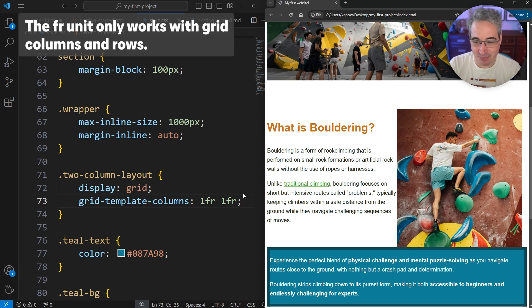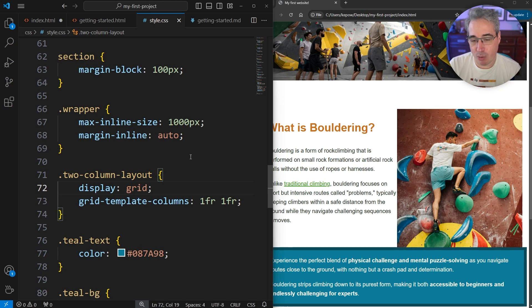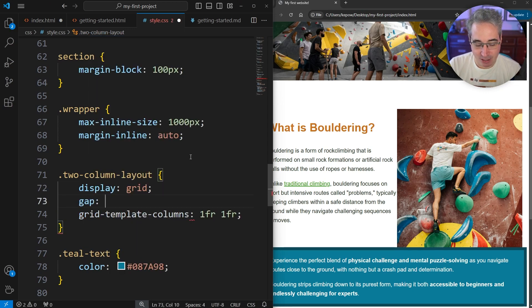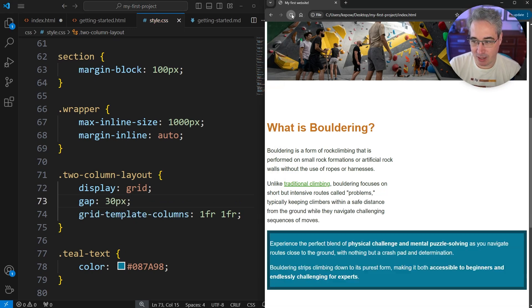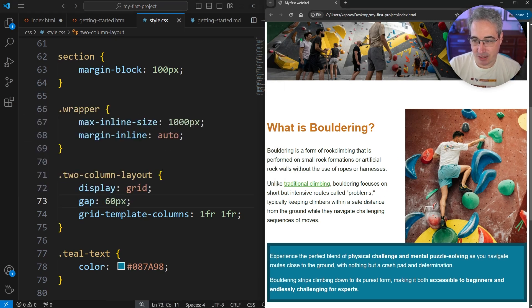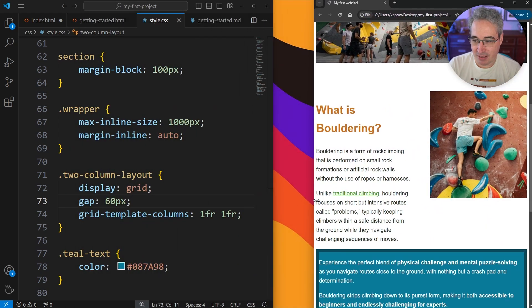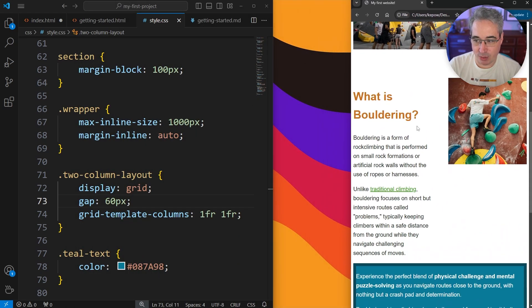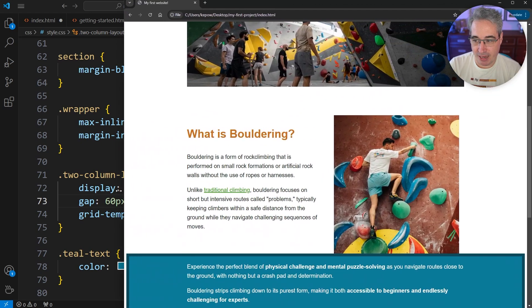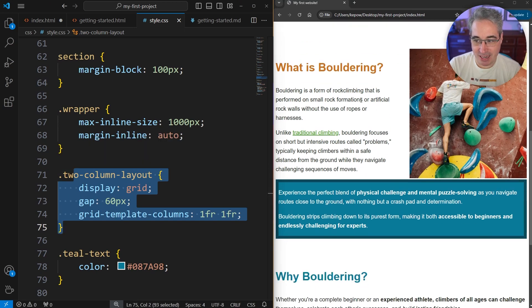The only problem is the columns are stuck right together, so we need one more property: `gap`. I'll set it to around 30px, but you can adjust to whatever spacing you need. Going with a bigger value creates a nice space between the text and the image. At large sizes this works perfectly, and as we shrink down the layout adapts on its own since `1fr` columns distribute available space equally, giving us two equal columns all the time.